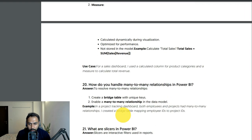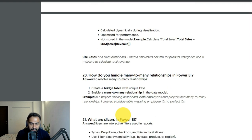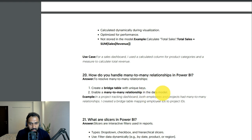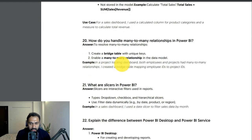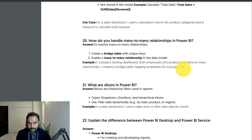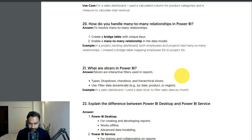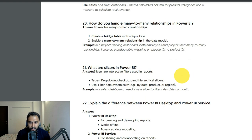How do you handle many-to-many relationships in Power BI? Create a bridge table with a unique key and enable a many-to-many relationship in the data model. In a project tracking dashboard, both employees and projects had a many-to-many relationship — I created a bridge table mapping employee ID to project ID, creating one-to-many relationships from both sides.